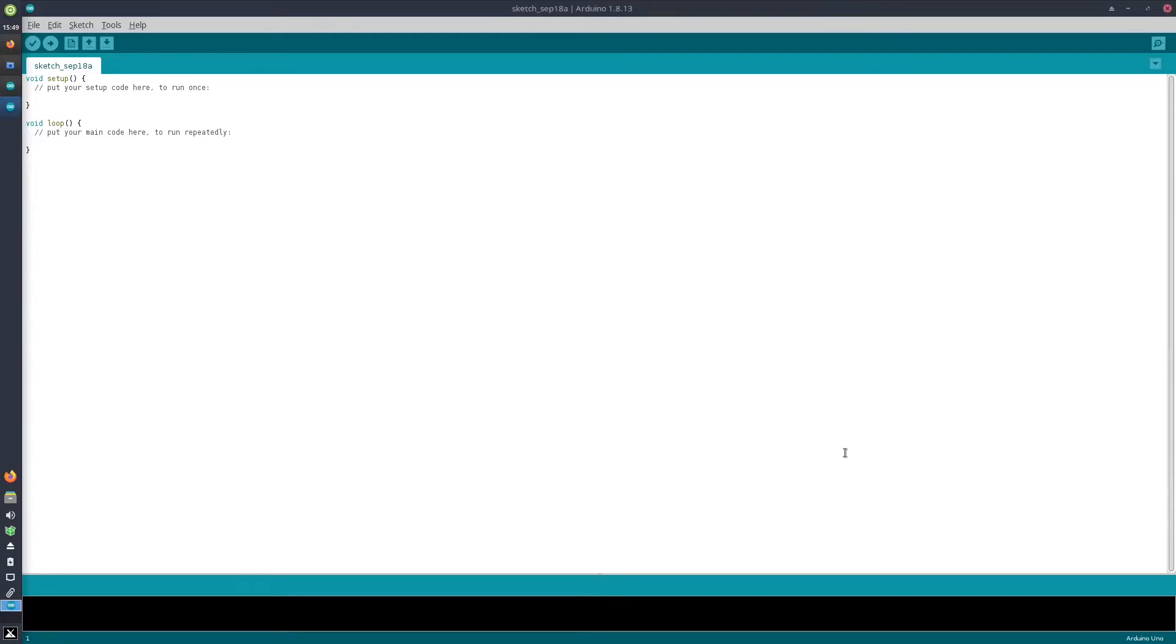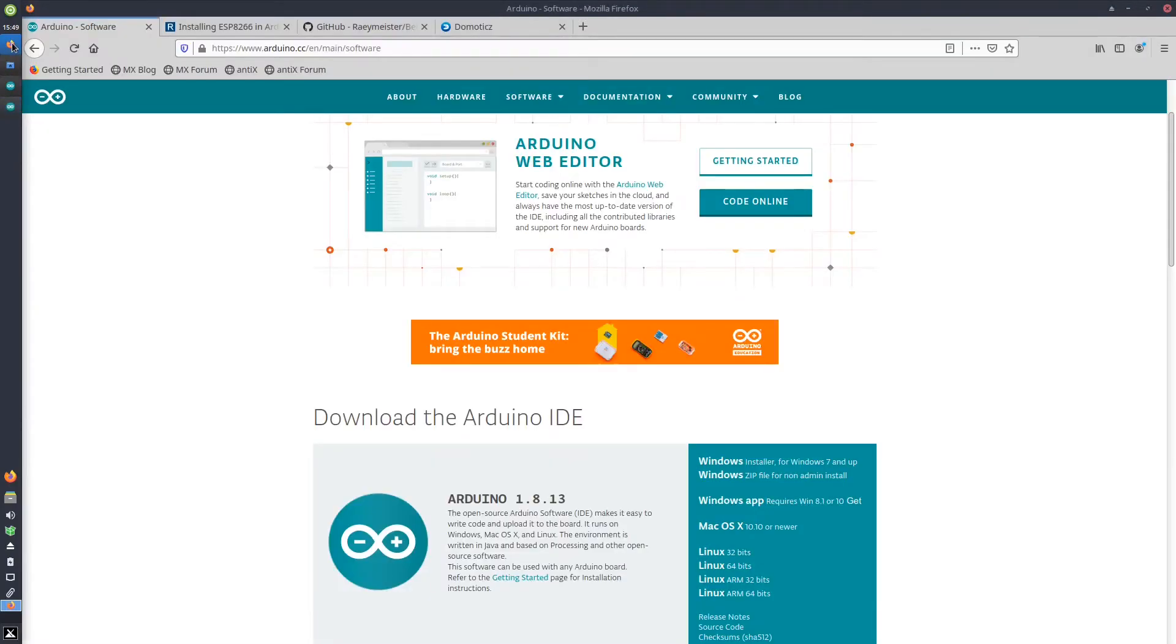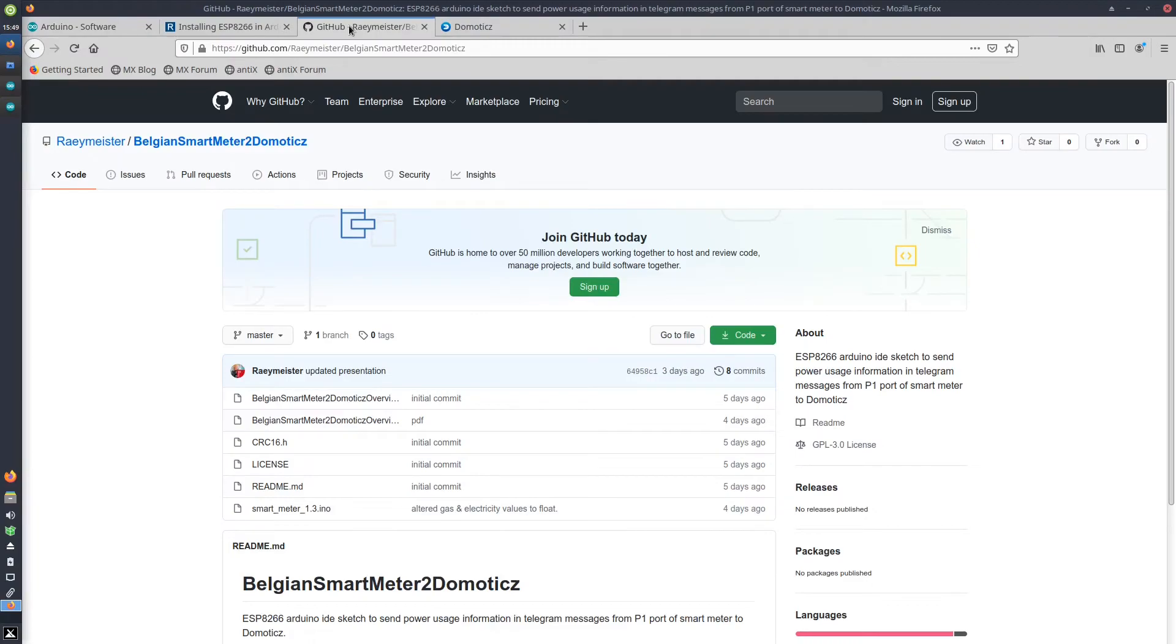Last but not least, I need to install a third library, the CRC library, to do the cyclic redundancy check. That library I get from, or is part of, the GitHub repo that I created.